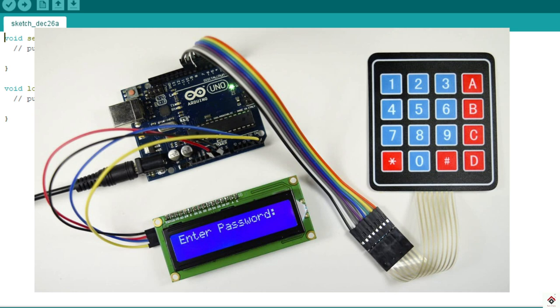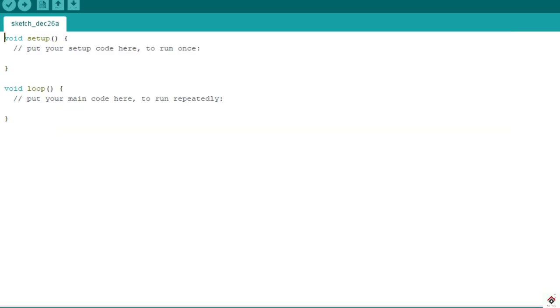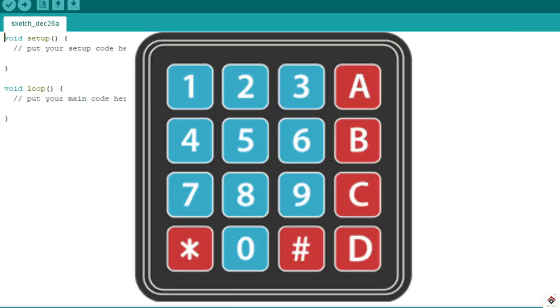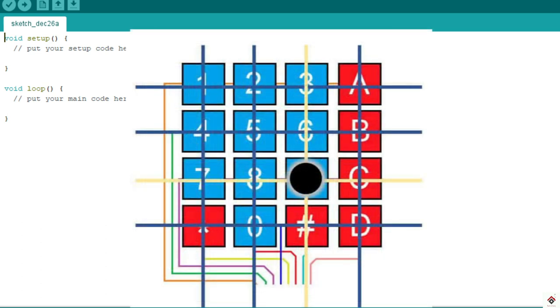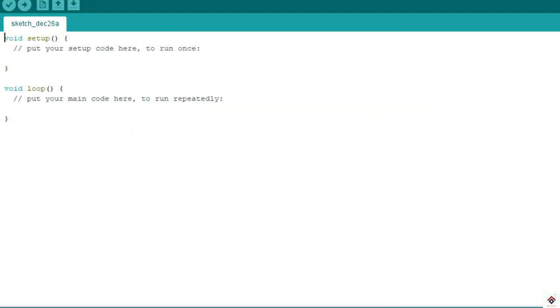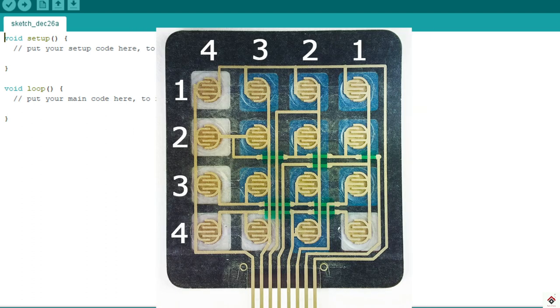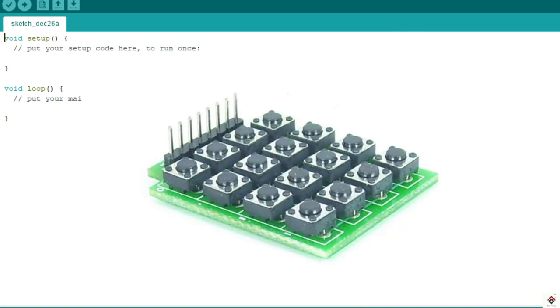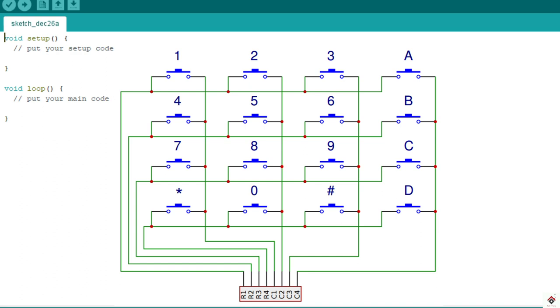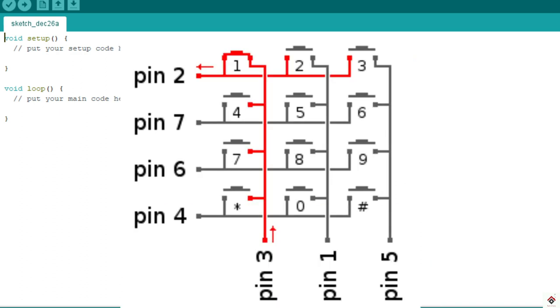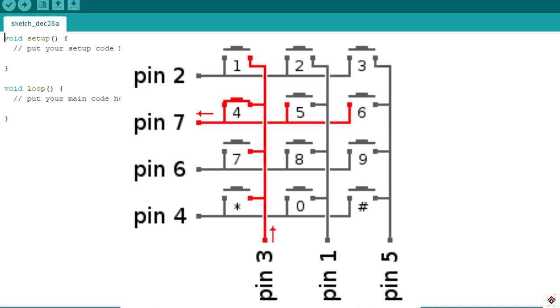First we'll try to understand some basics of this module and how it detects button presses. If we consider the internal structure of this module, it's nothing but multiple push buttons connected in the form of a matrix, where if you press any button, one row and one column gets connected.